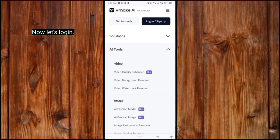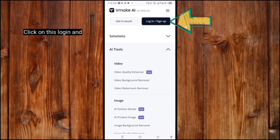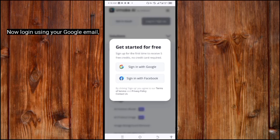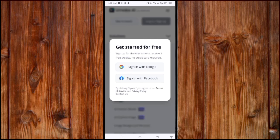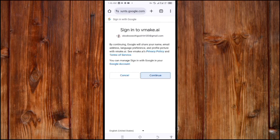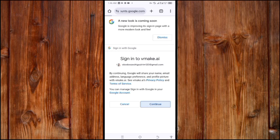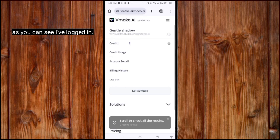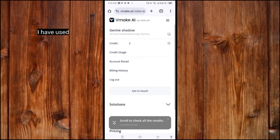Now let's log in in order to get free credits. Click on the Login and Sign Up icon. Log in using your Google email by clicking Sign in with Google. Here are the free credits — as you can see, I've logged in. Here is my account. I will use my three free credits.